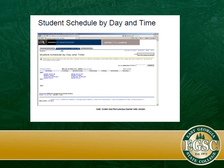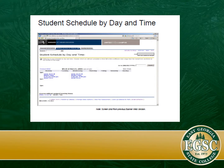Also on BannerWeb, you will find your student schedule by day and time. If you're an online student, this may not mean as much, but certainly if you're on campus it can be very helpful in knowing where you're supposed to be and when. And also if we need to find you while you're on campus, it is helpful to us as well.